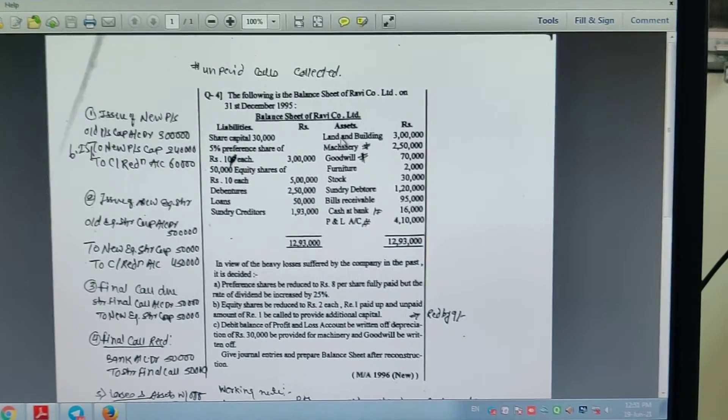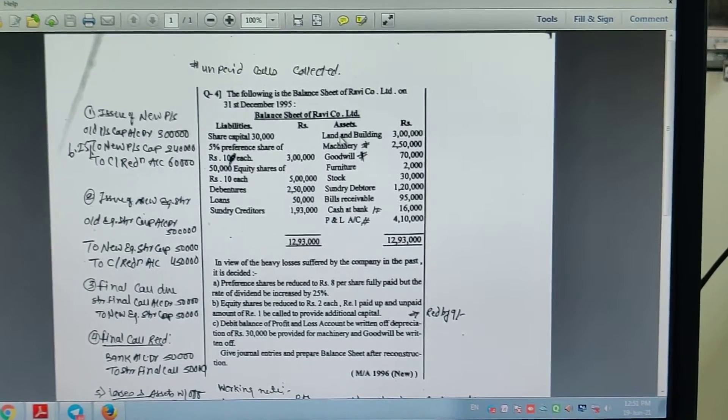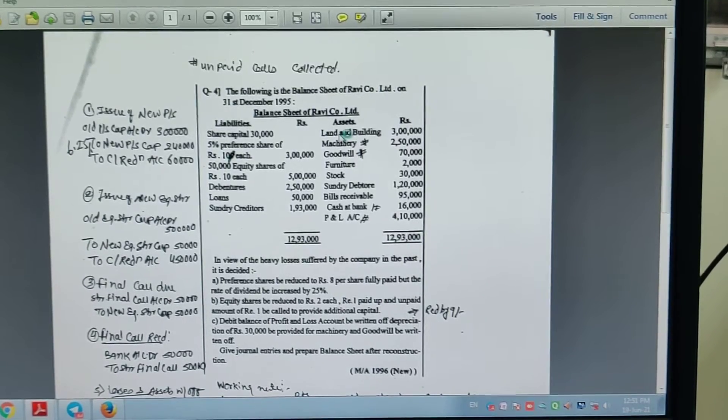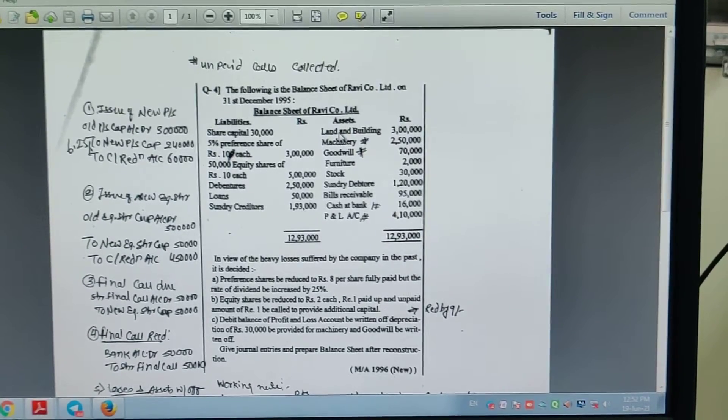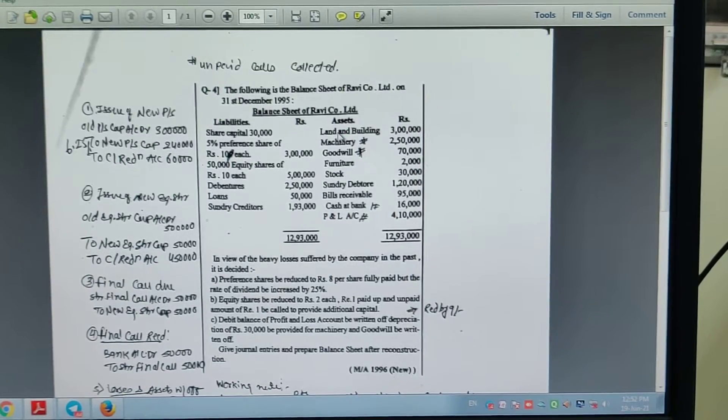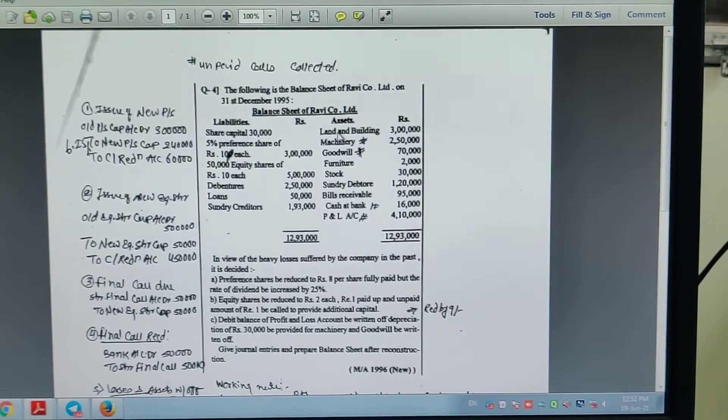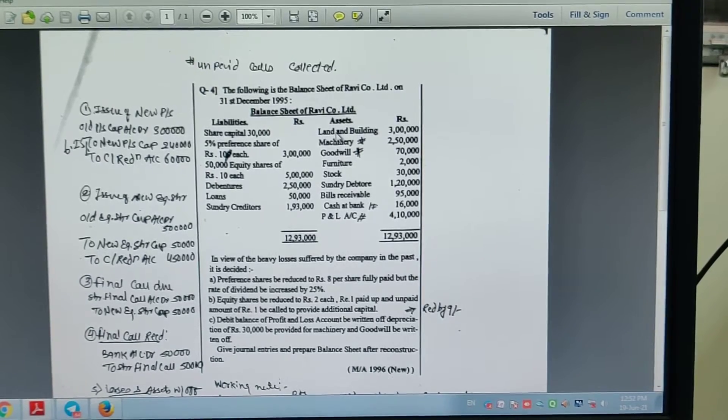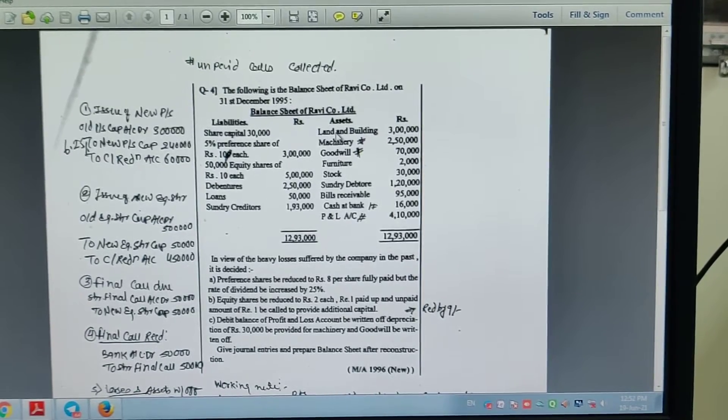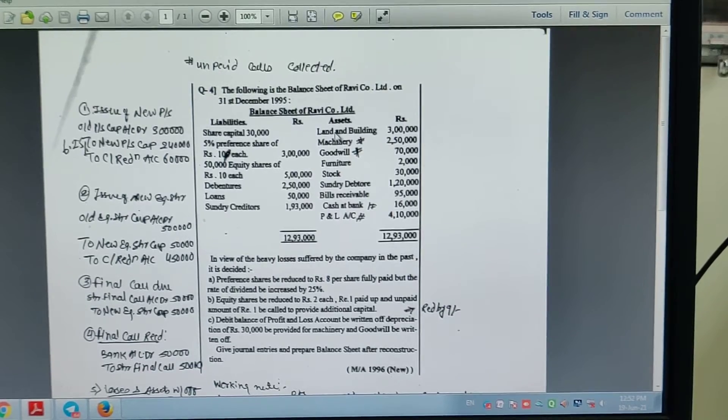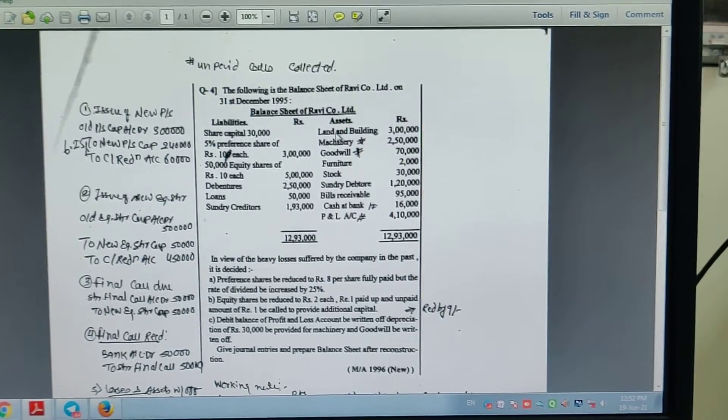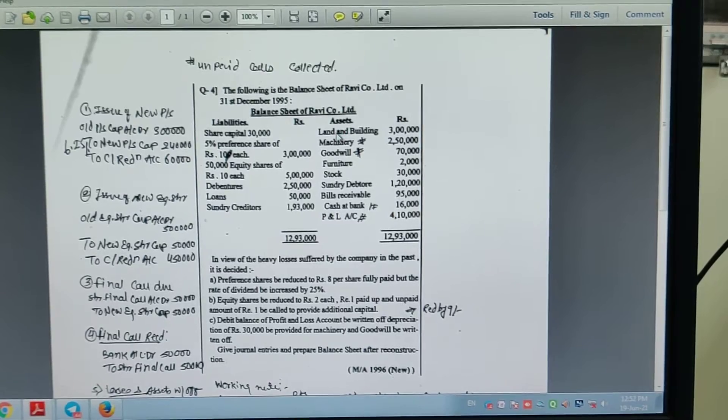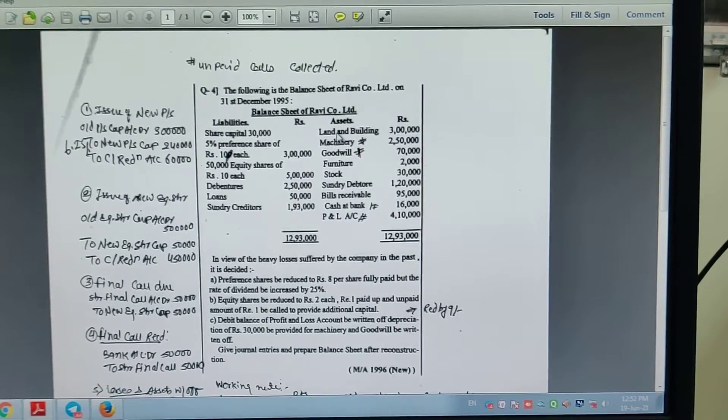Hello students! The following is the balance sheet of Ravi Company Limited as on 31 December 1995. Balance sheet of Ravi Limited.